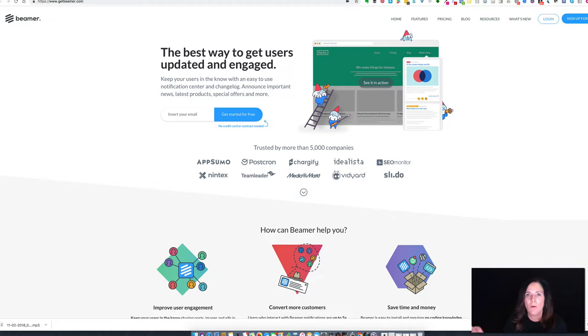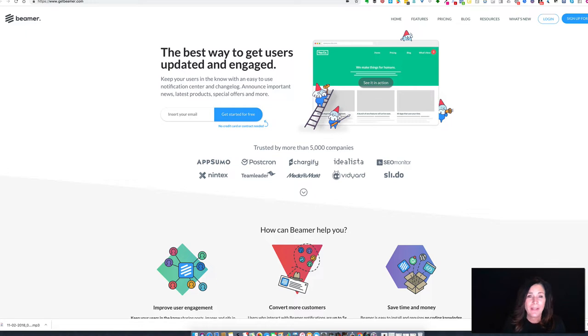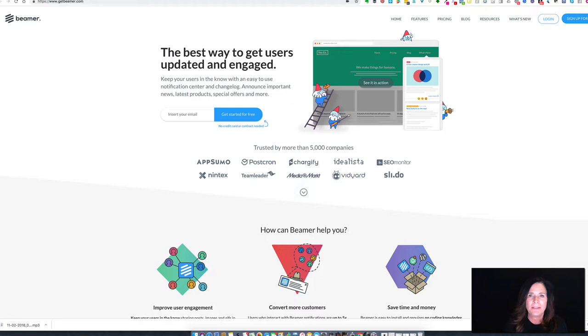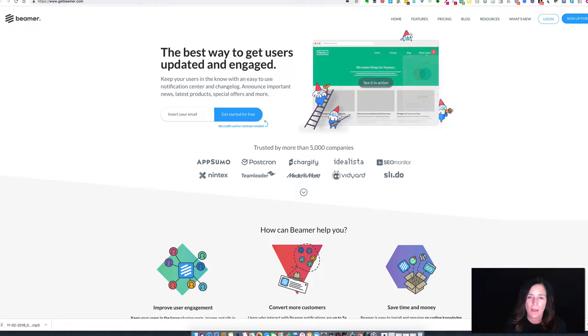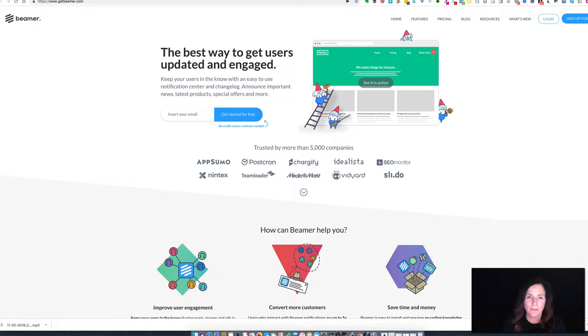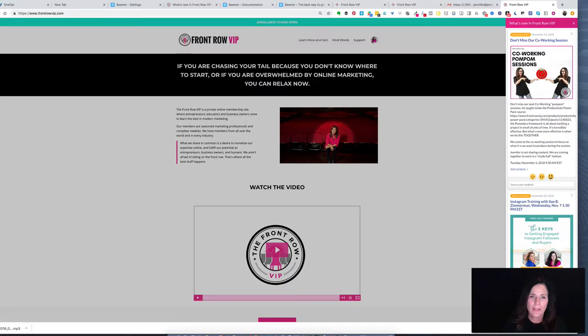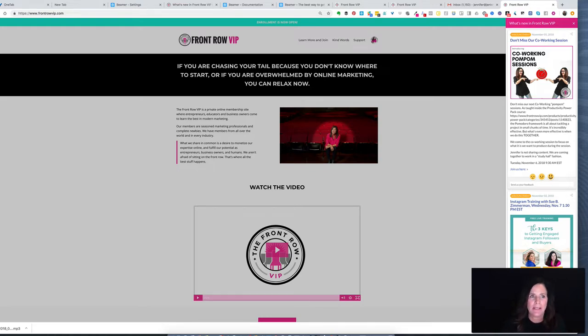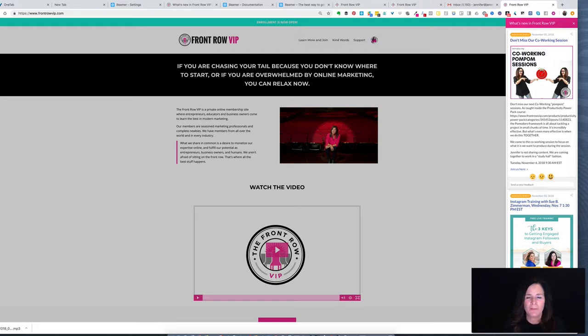This is great for anybody who has a website, but what I want to talk about is why this is particularly good for people with membership sites. First of all, let's take a look at Beamer in action. Here we are on my outward-facing website for my membership site. This is a sales page, so if people are interested in joining, I send them over to FrontRowVIP.com.